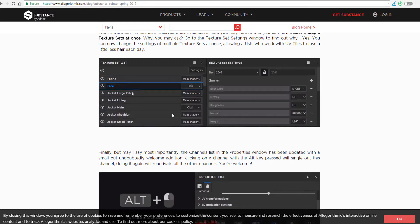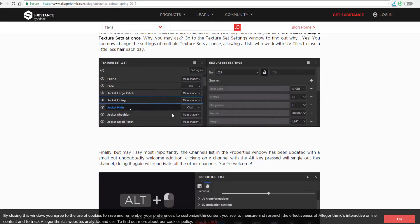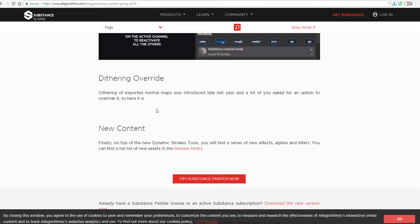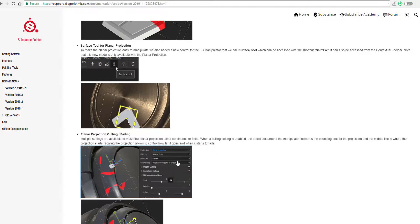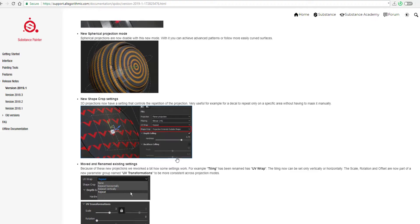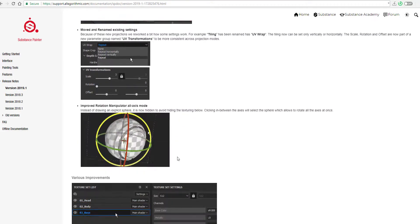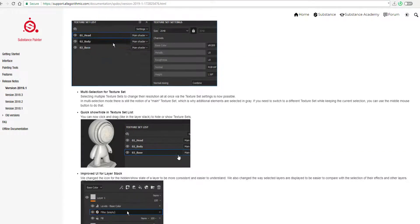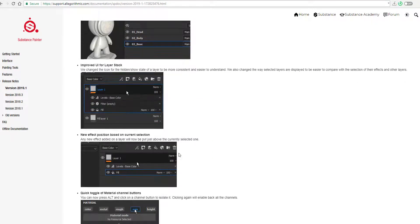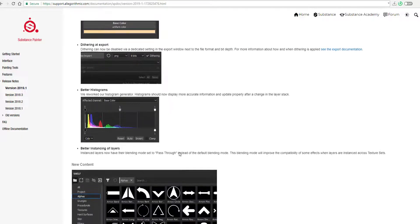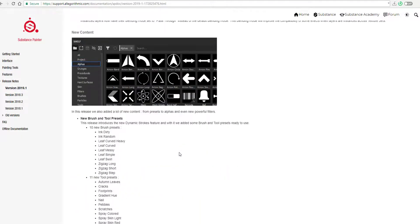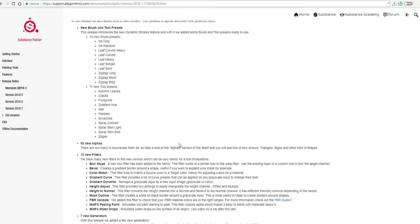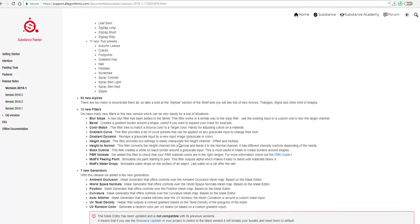There are a couple of new contents that have been made available in this release. And you can go ahead and check them out. And they range from new brushes to new alphas, a couple of filters, a couple of generators, a couple of procedural tools, and also environment. And if you want to get more details about all these things I've said, I'm going to put a link in the description that will take you to the blog and also to the release notes so you can find these things out for yourself and read them up.